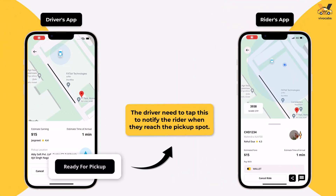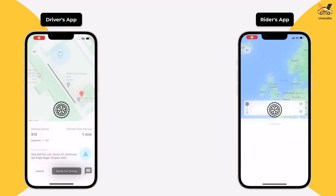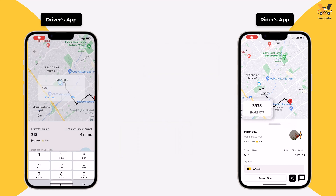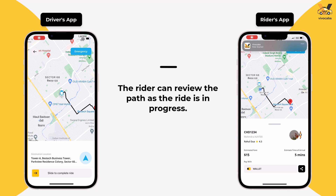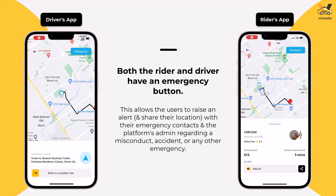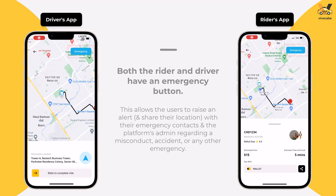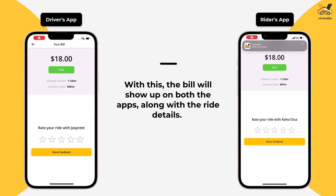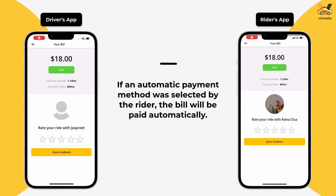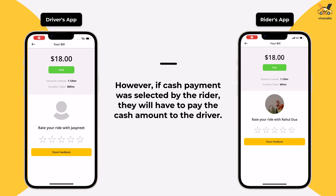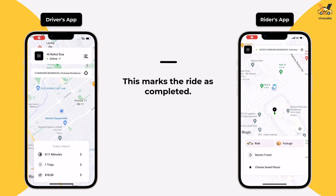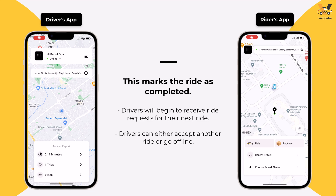Once the driver reaches the pickup location, they notify the rider by tapping Ready for Pickup. When the rider enters the vehicle, the driver taps Start Ride, which requests an OTP. Once the rider shares the OTP and it is entered, the ride begins. The rider can review the path followed via the app. Both apps have an emergency button for any emergency situation. Once the ride reaches the destination, the driver marks it as completed by swiping the arrow right. The bill then shows up on both apps along with the ride details. If an automatic payment method was selected, the bill is deducted and marked as paid; otherwise, the rider makes the cash payment. Once done, both the rider and driver can share their feedback, and the ride is marked as completed. The driver will then begin receiving ride requests for their next ride.